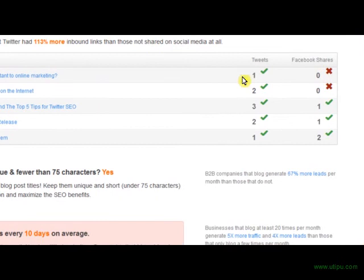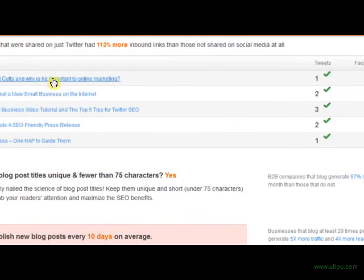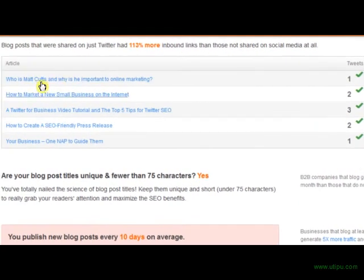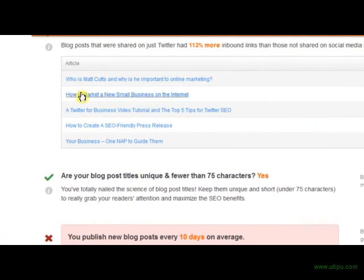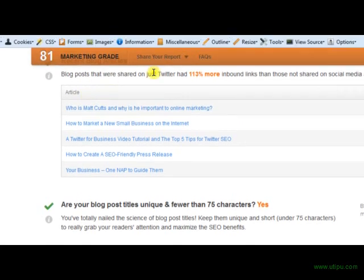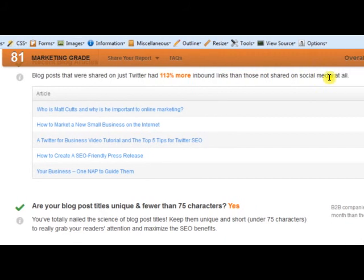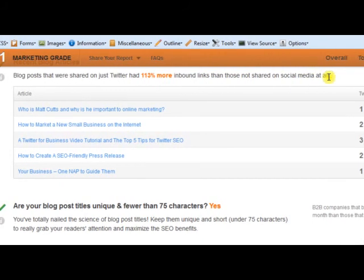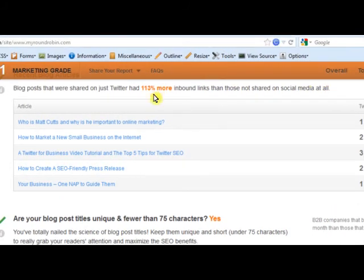I want to look at my Facebook and ask — why aren't these getting shared? These are nice blog posts I wrote, and they tell you a little bit of online marketing info too. Blog posts that were shared on Twitter had 113% more inbound links than those not shared on social media at all. That's why we're a social SEO task manager.